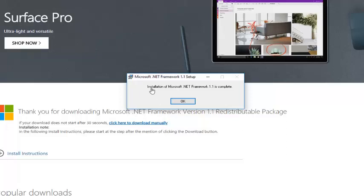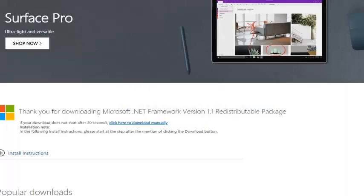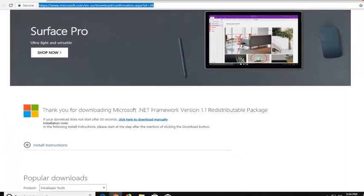You should see installation of Microsoft .NET Framework 1.1 is complete. Left click on okay, and that's pretty much it.